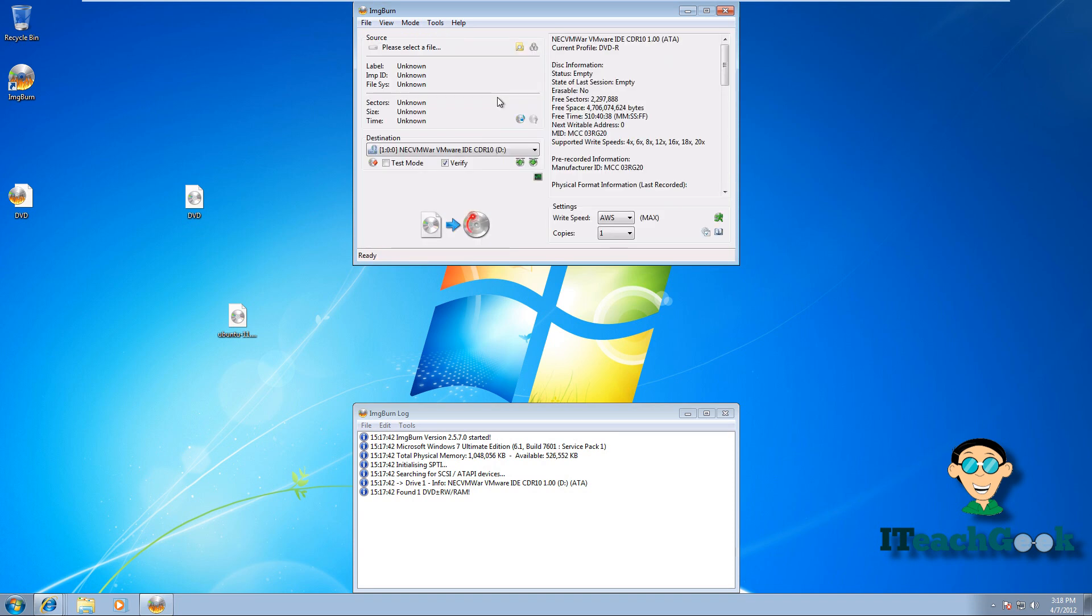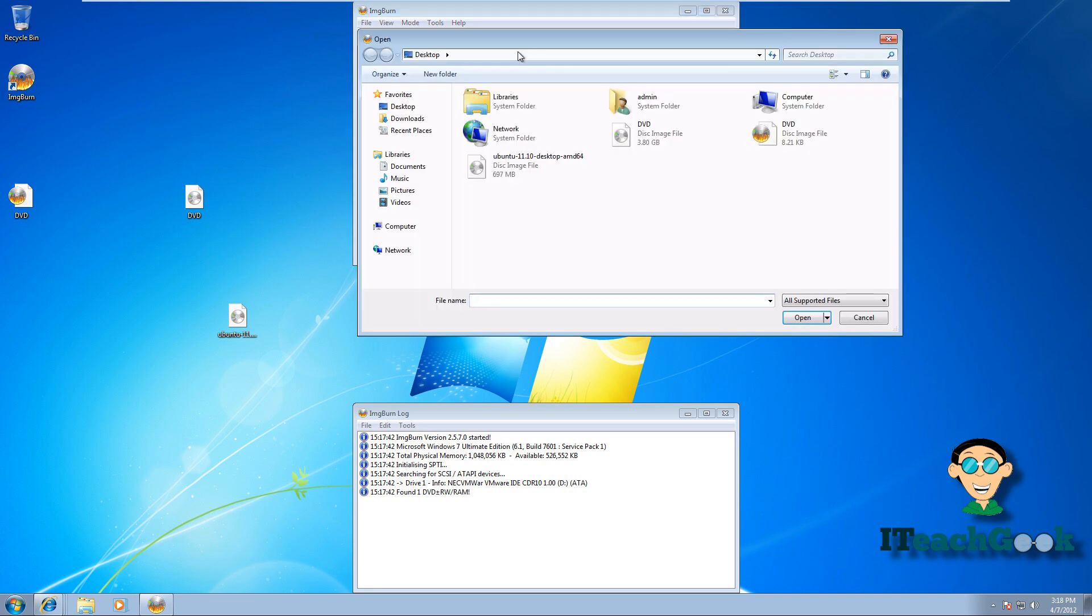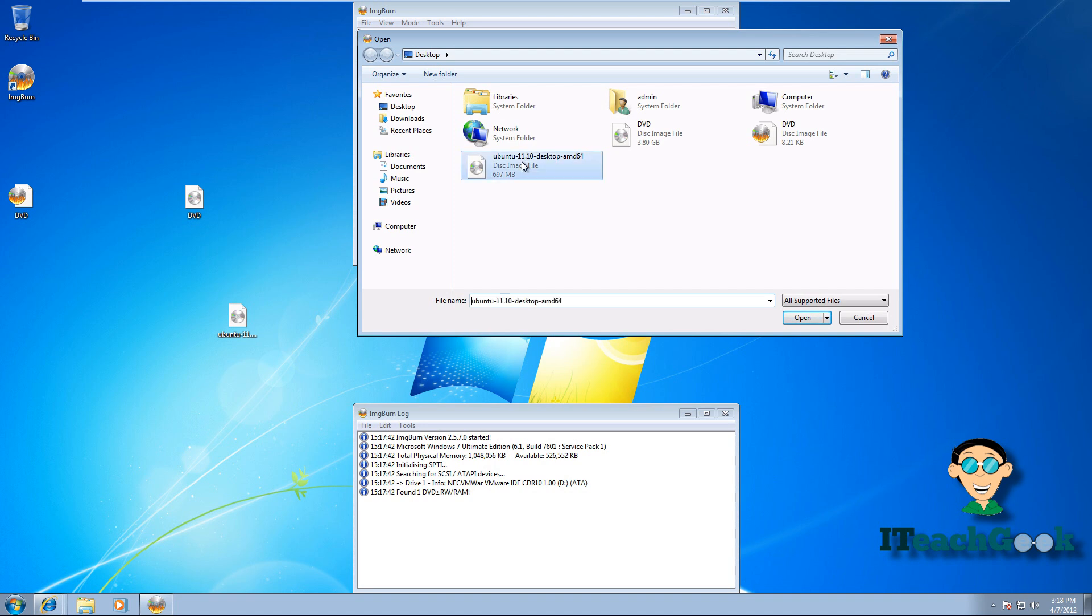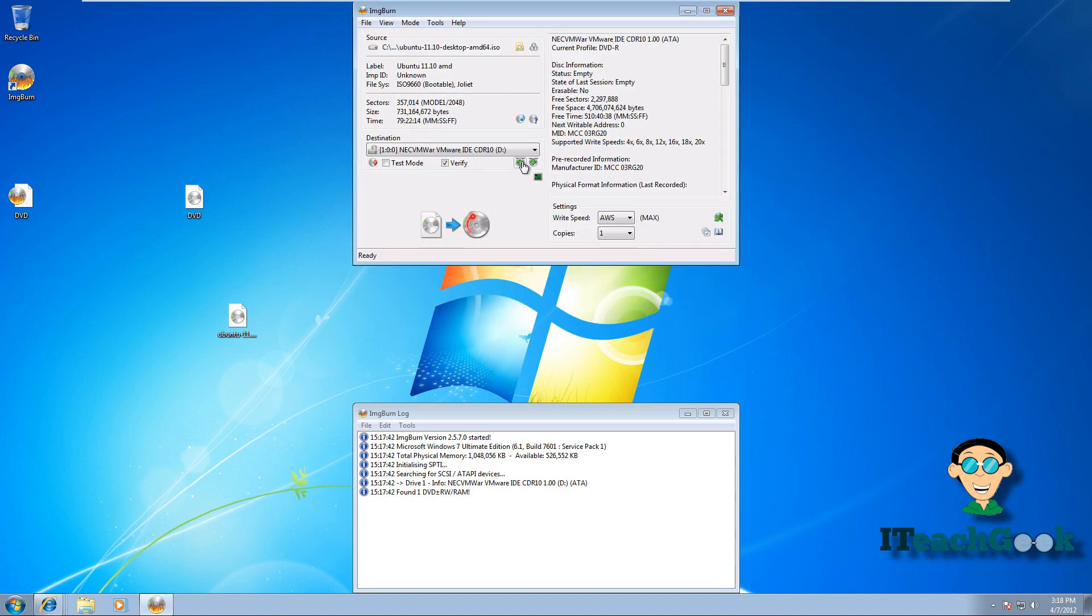Now when you come in here, it shows you a disk in there. Make sure it's a blank disk. Now we want to go ahead and pick the ISO we want to use. We're going to go ahead and use the Ubuntu one. There you have it. And all you got to do is start burning.